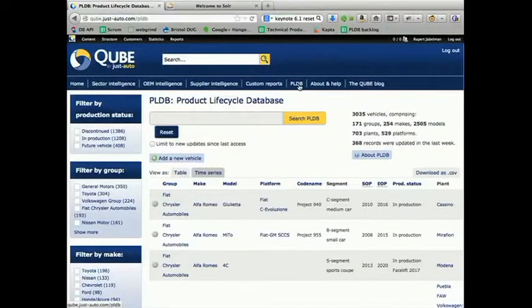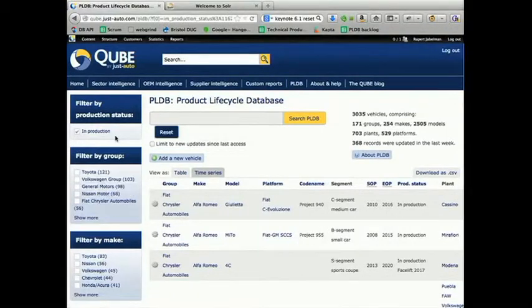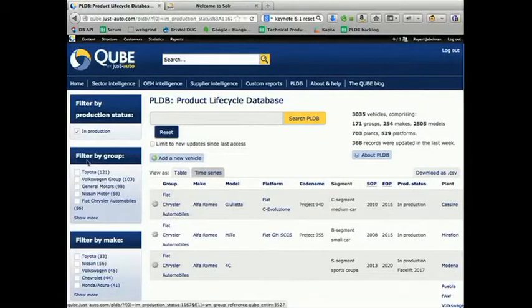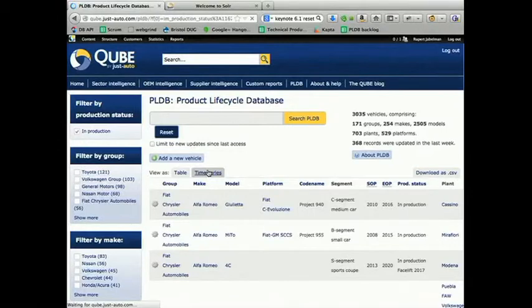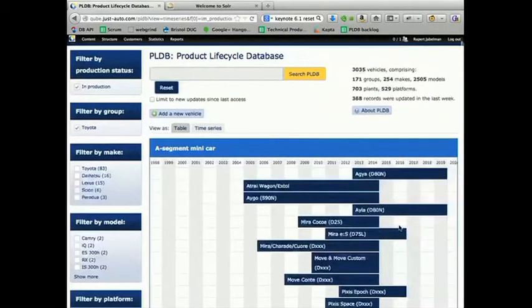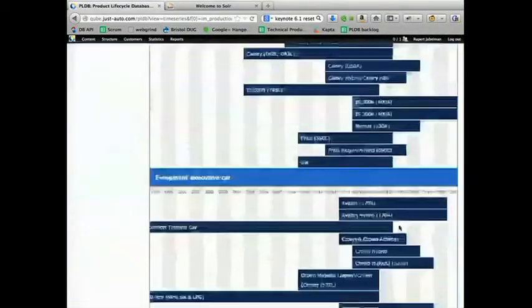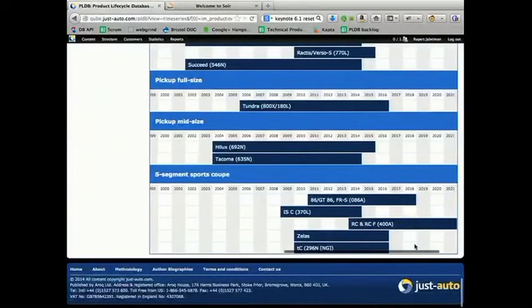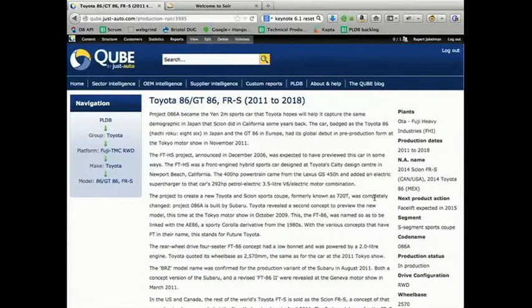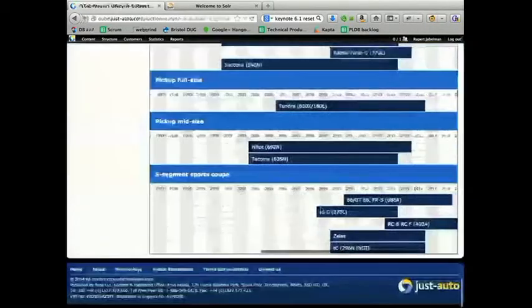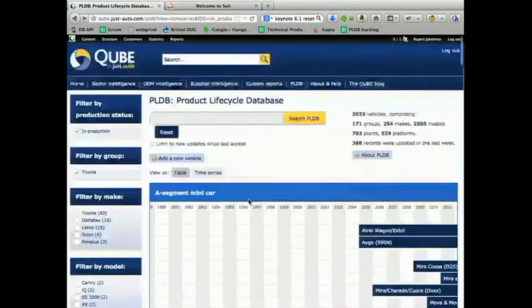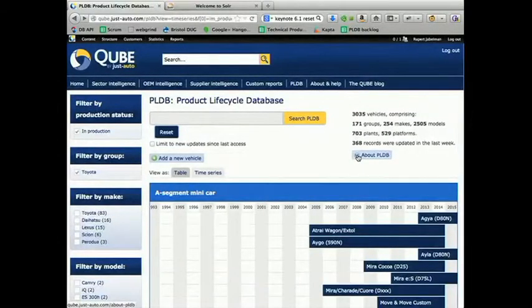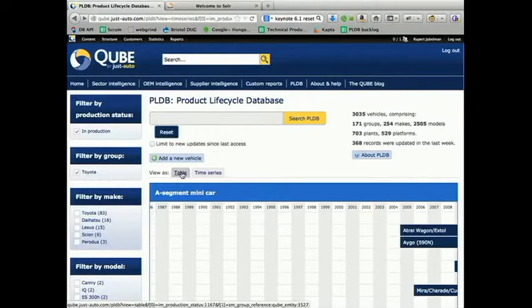So when you start, it's a Solr search laid out in a table view like that. But basically, if we filter it down to everything that's currently in production, then, say, you're interested in all the Toyotas. And then you can flick it into time series view. And bam, this is what Toyota's up to at the moment. So from there, we can go and find, let's go and see what they're doing with the GT86. So from there, you can go into a bunch of detail about the GT86 and stuff like that. And so each of those is a custom entity. And there's custom entities in this system for groups, makes, models, plants, platforms.